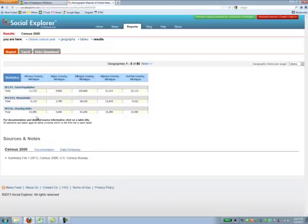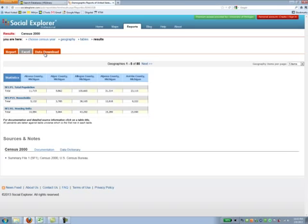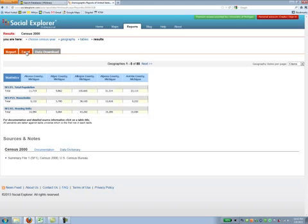If you want to download this data for further manipulation, you actually have two options: you can do it by Excel or you could do it by data download. I'm going to show you both options and give you some comparisons so that you understand the trade-offs between using Excel or data download.